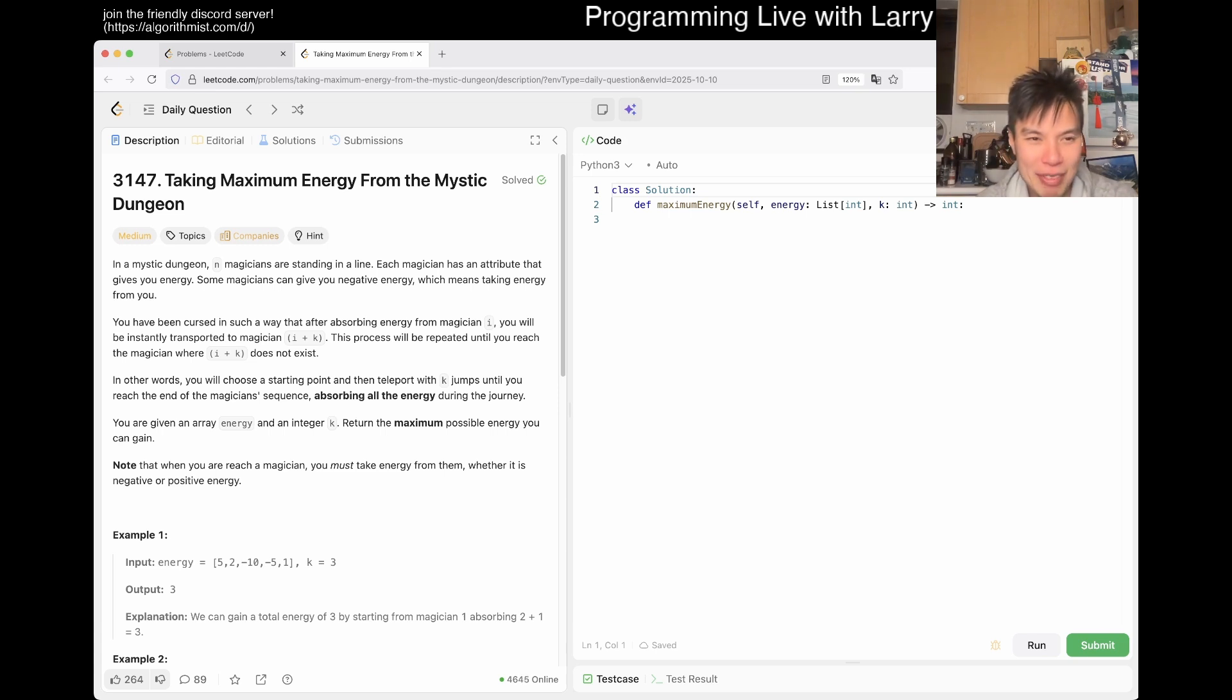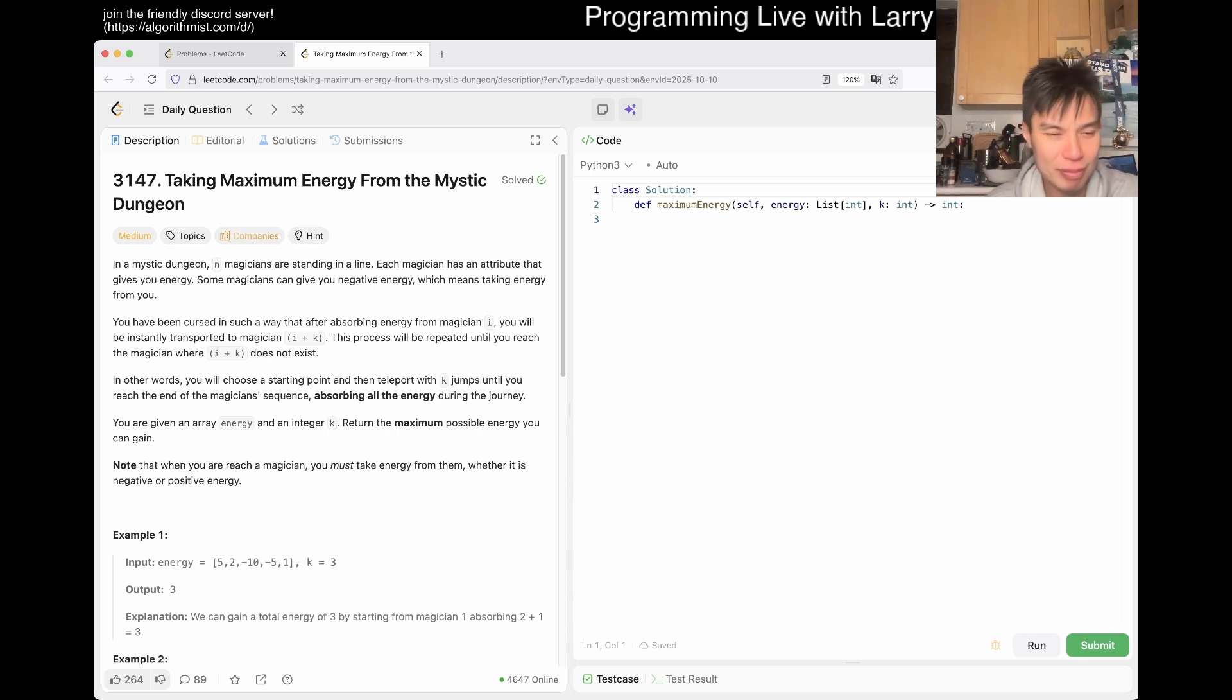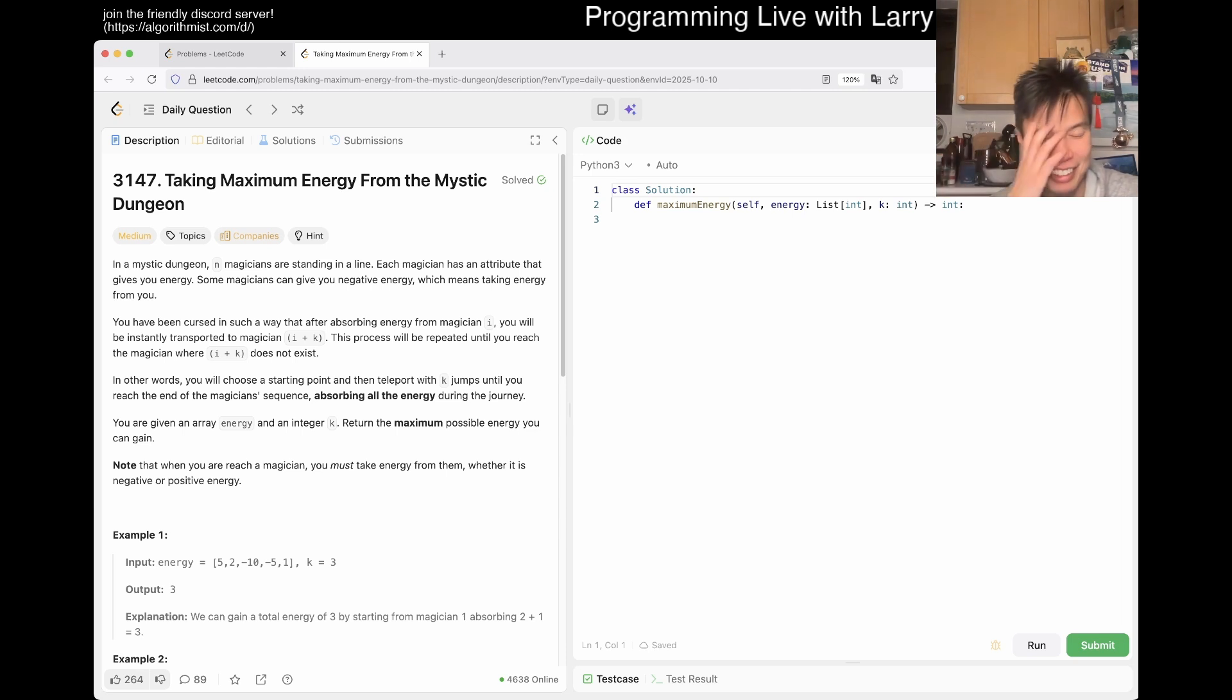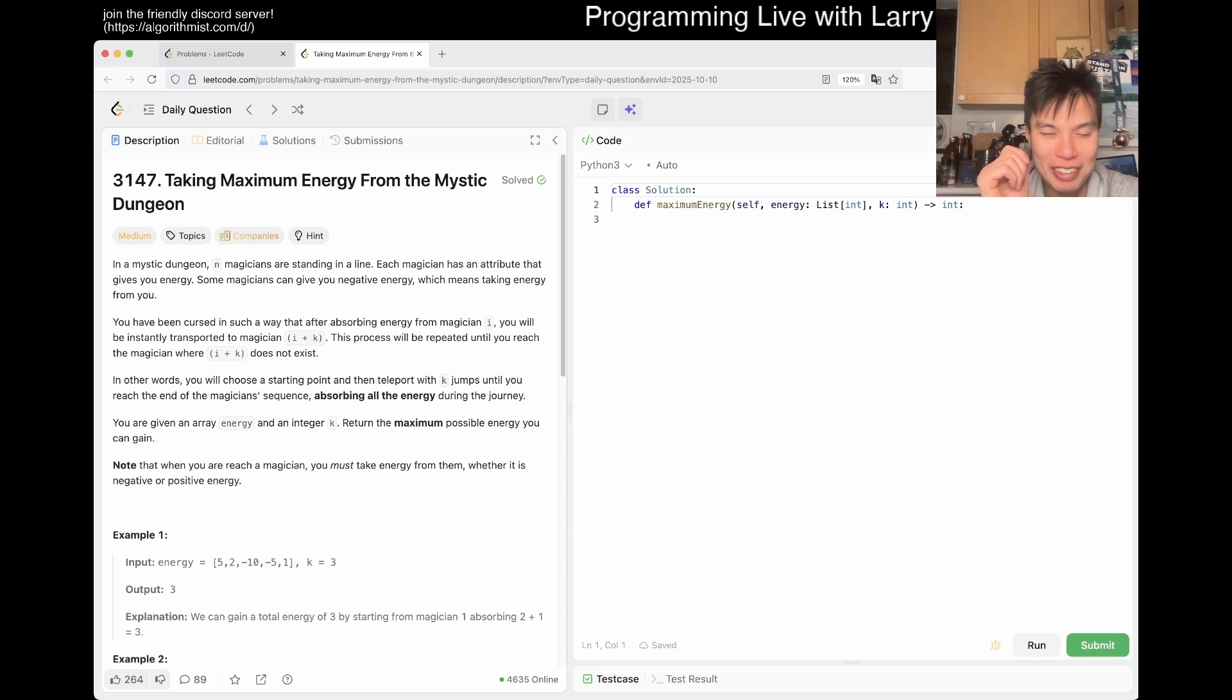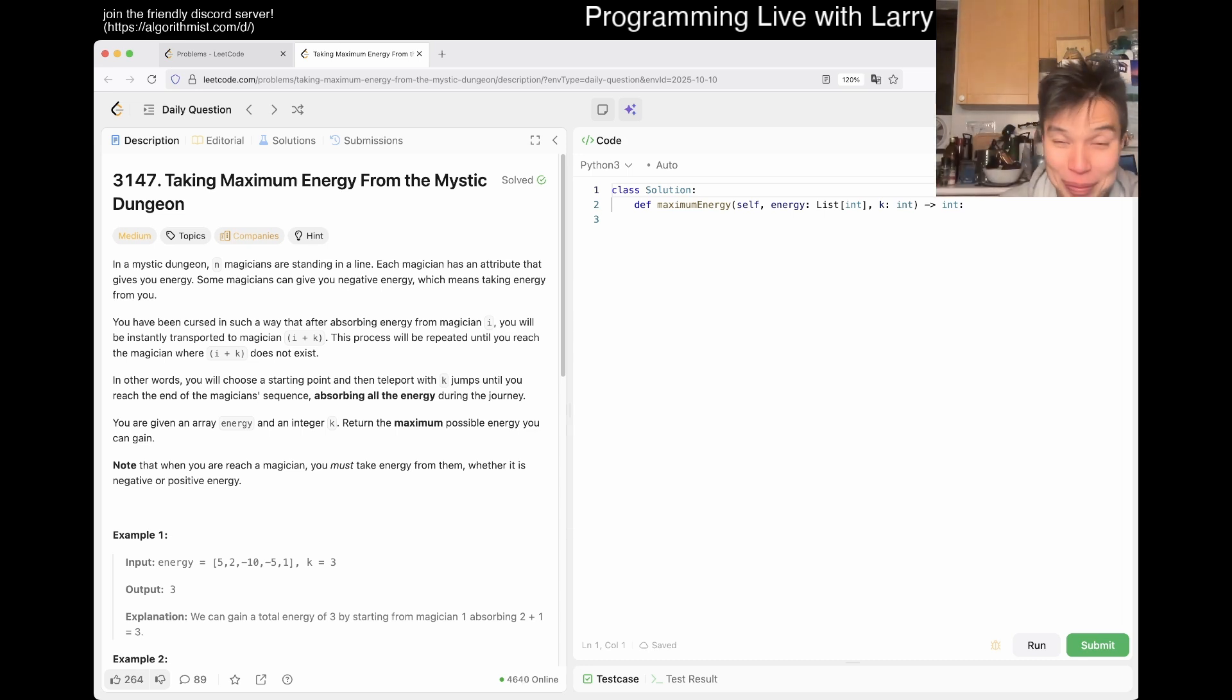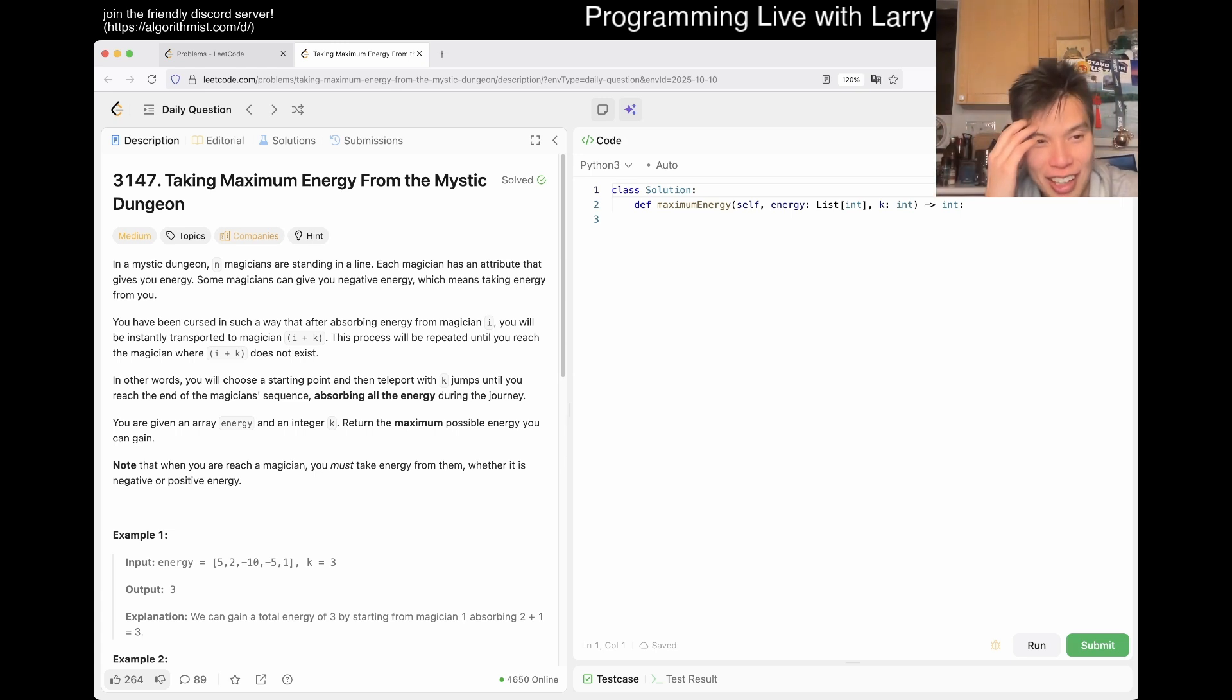We have 3147: Taking Maximum Energy From the Mystic Dungeon. I don't know why we're doing so many magical things. Also, random note, I did finish watching Peacemaker Season 2. Let me know in comments what you think. If you're caught up, or if you're not, just leave a comment. But no spoilers hopefully. I'm just tired. Let's go.